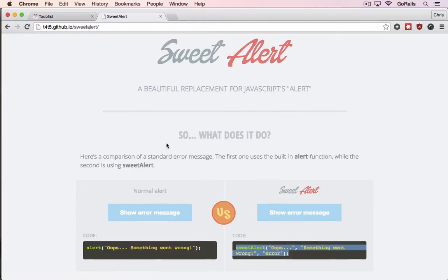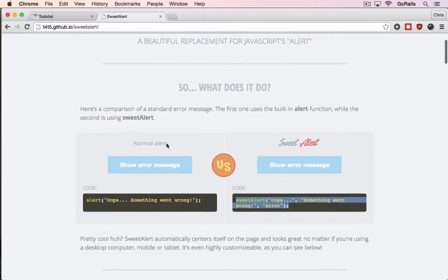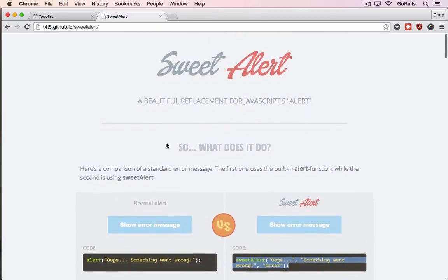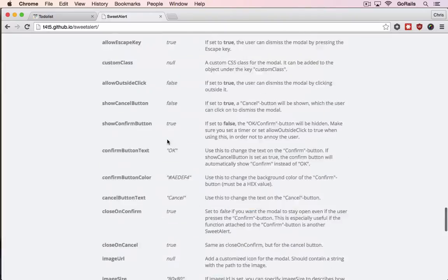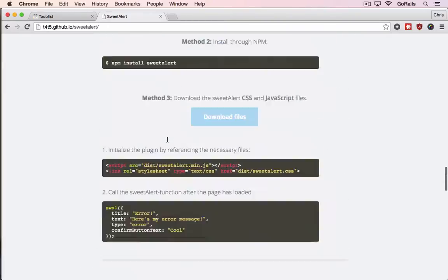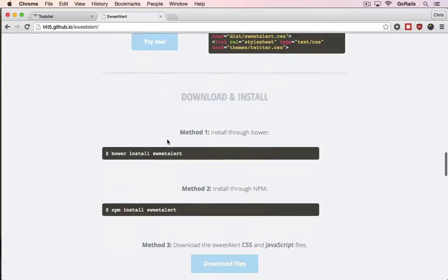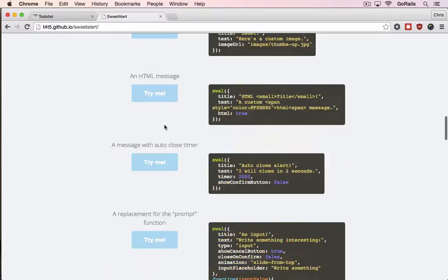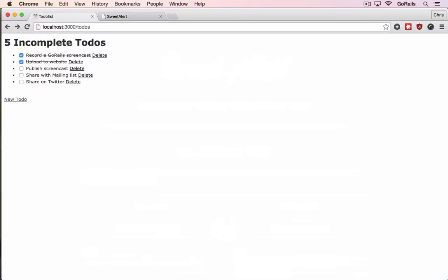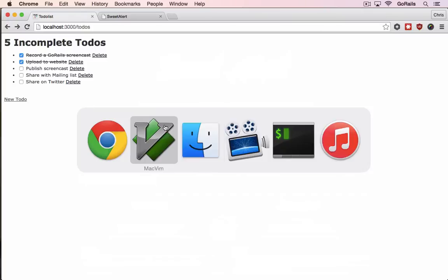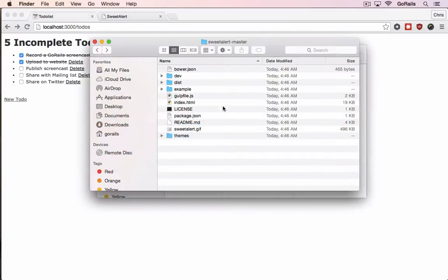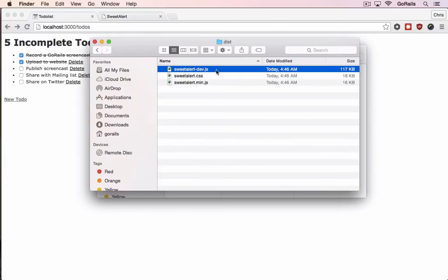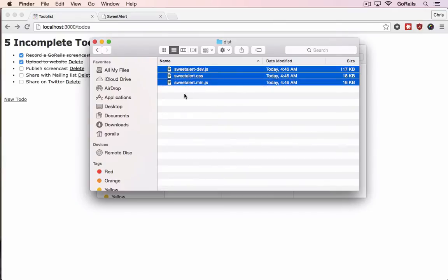So we just need to download the source code for this. I've already scrolled down to the download section and grabbed the files. If we open up Finder here, this is the Sweet Alert source code. This one happens to have a folder called dist, and it has three files in it.